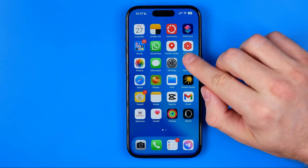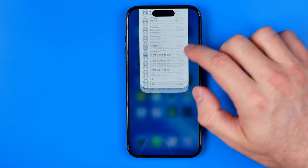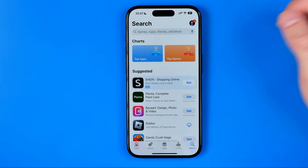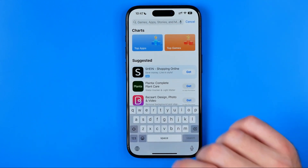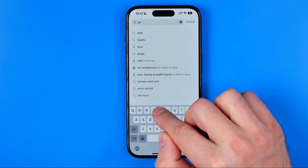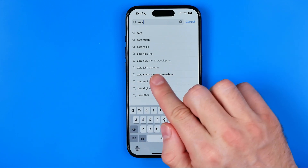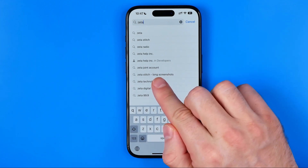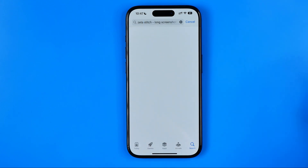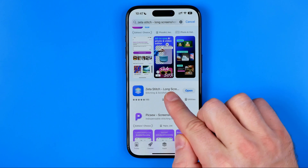Let's get started. First off we need to head over to the App Store. Open up the App Store and then search for Zeta — Z-E-T-A — just like that. That's how we can easily find Zeta Stitch Long Screenshots right up here.